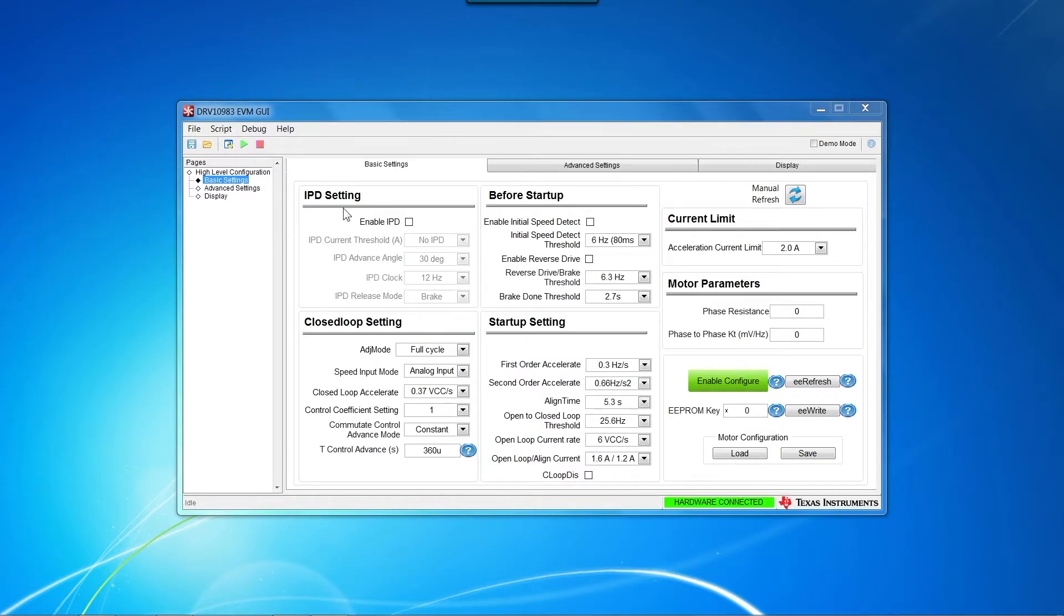Ensure that settings in the IPD setting, Before Startup, Close Loop setting, Startup setting, and Current Limit selections match the selections shown here.